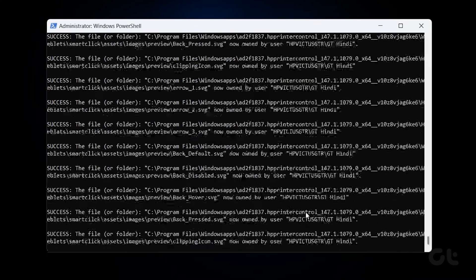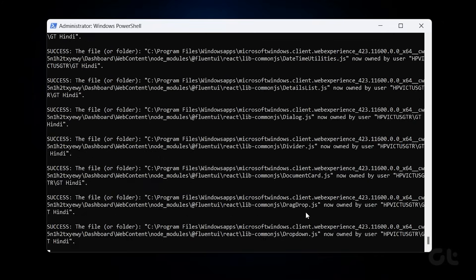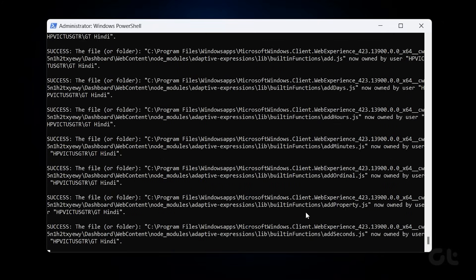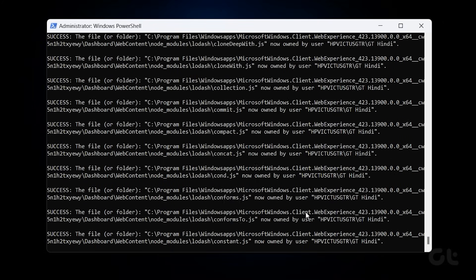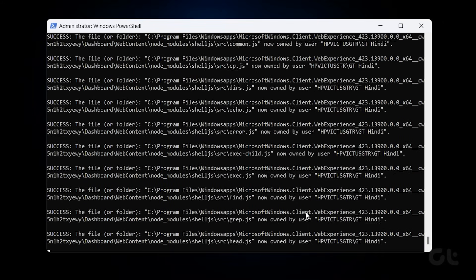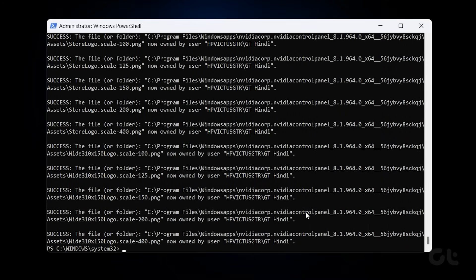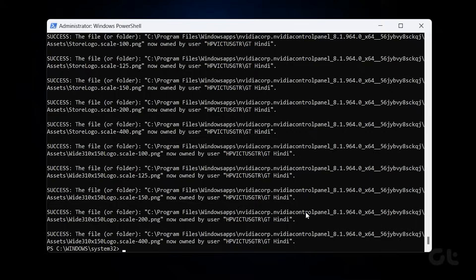PowerShell should grant you ownership of the Windows Apps folder now. This happens once the command line stops with a success message displayed. Once done, you can simply use File Explorer to access the Windows Apps folder easily.